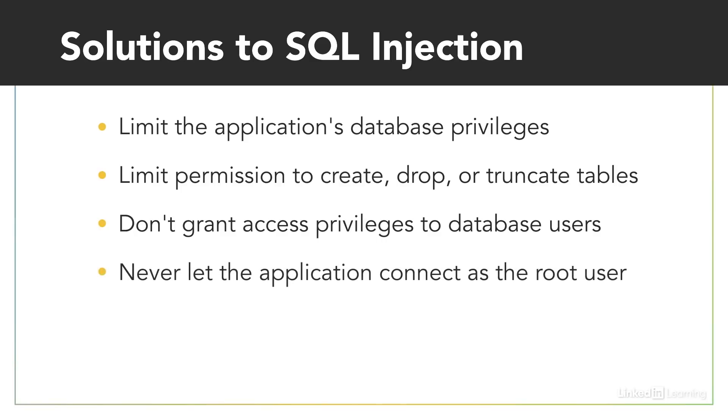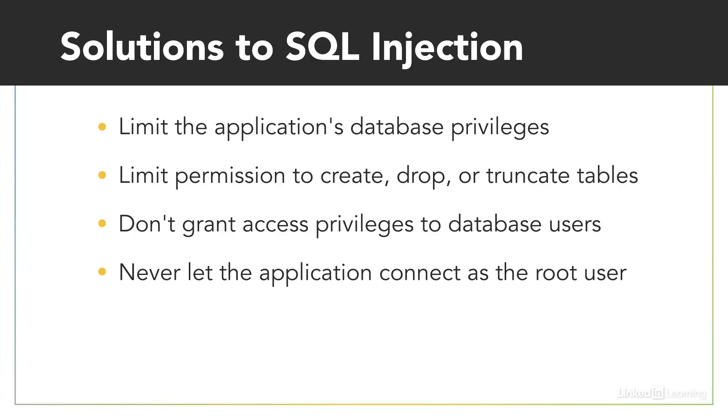And you should never let the application connect as the root user who can do anything, including creating new user accounts. If you use the principle of least privilege, it will limit the damage that an SQL injection can cause.